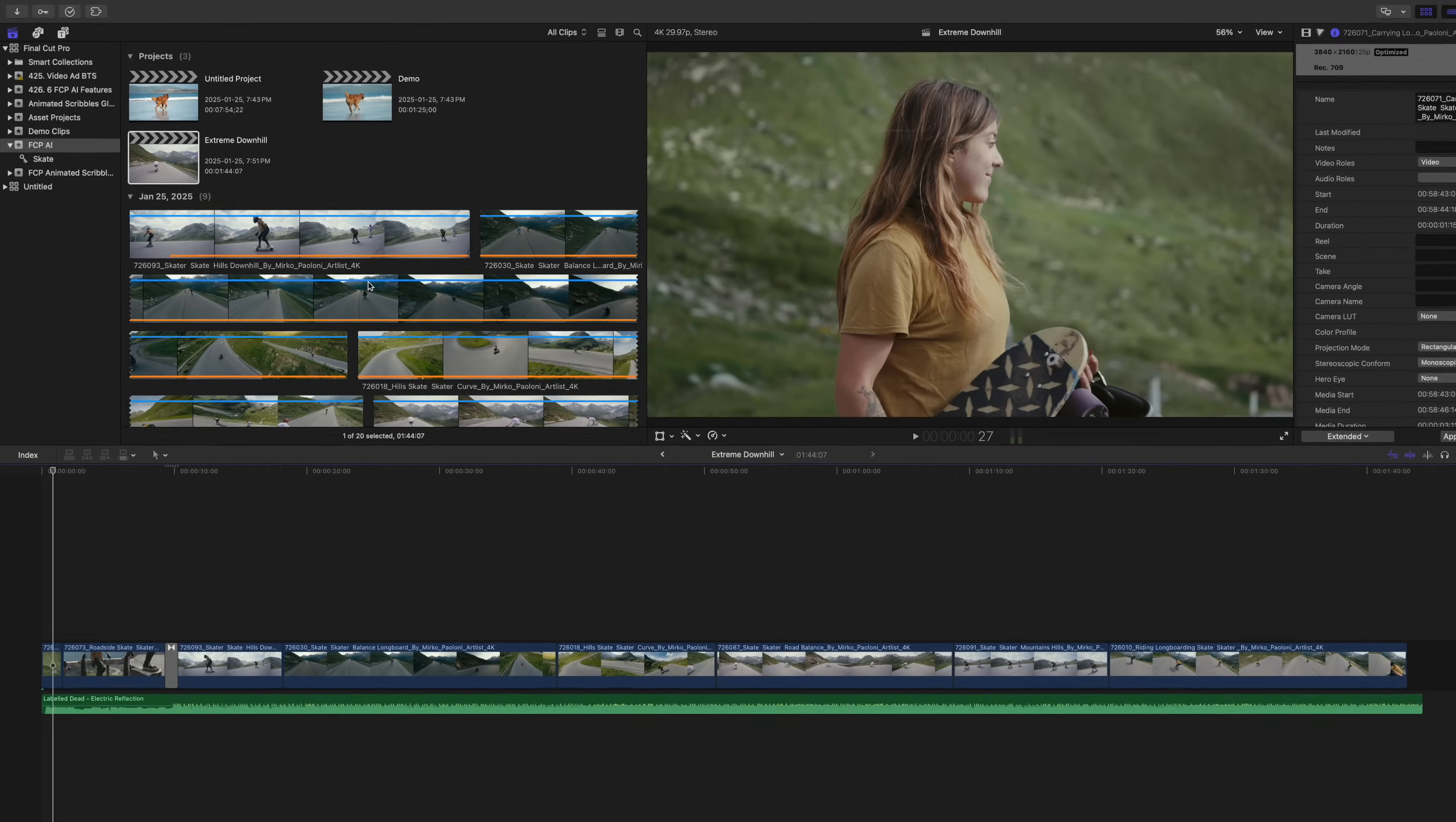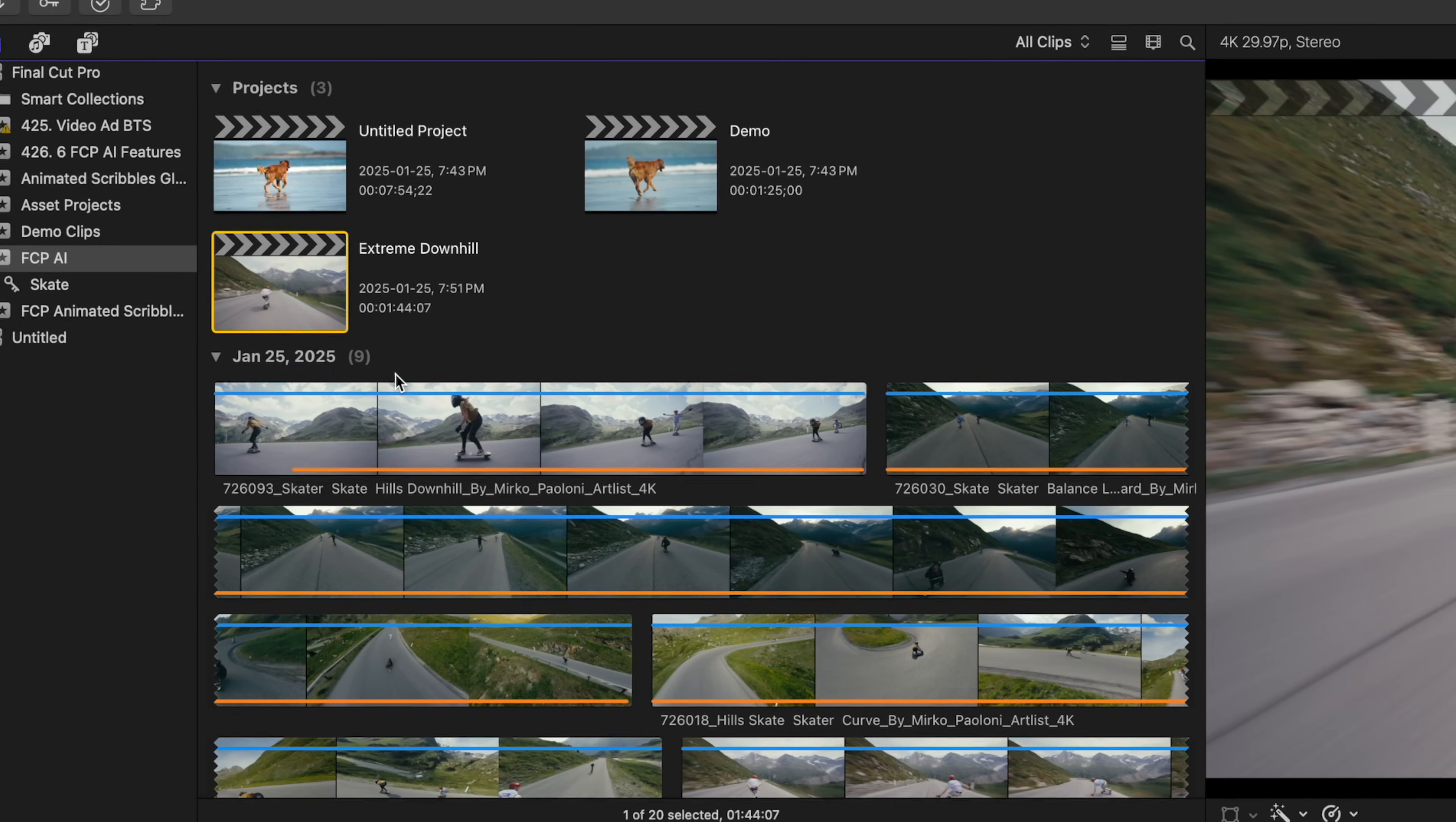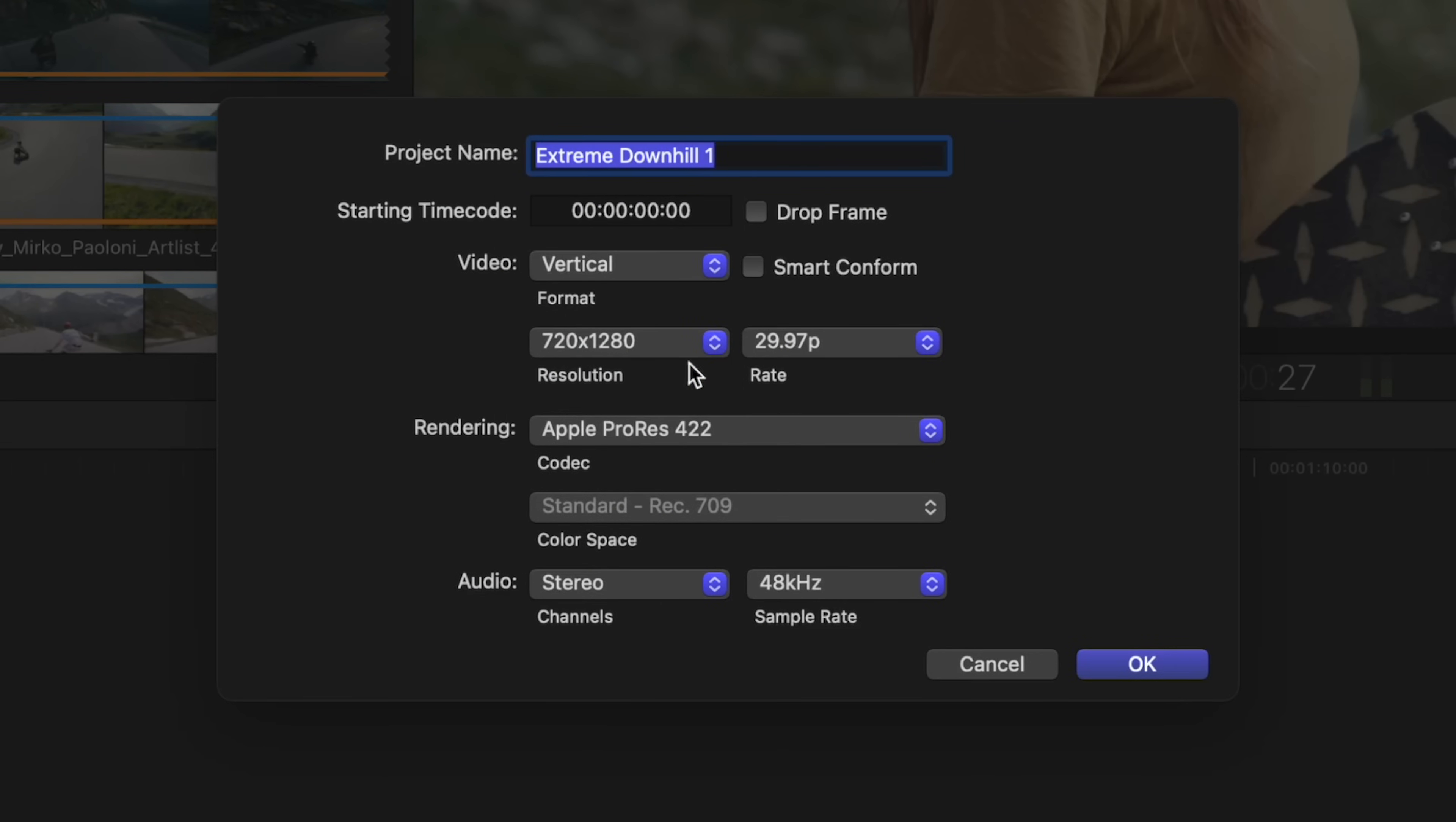And the last two features we've had for quite a while now. First, we have Smart Conform. This feature allows you to easily make social media friendly versions of your projects in square or vertical formats. Select your project, right click on it, and select Duplicate Project As. Change your video format to either vertical or square, and select the Smart Conform checkbox.